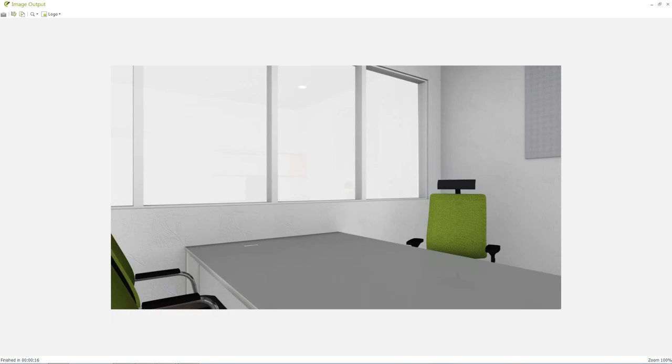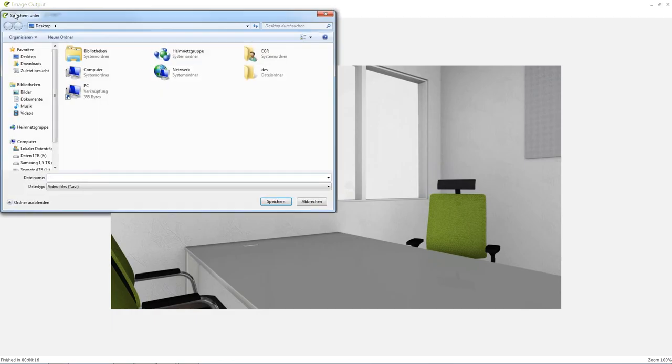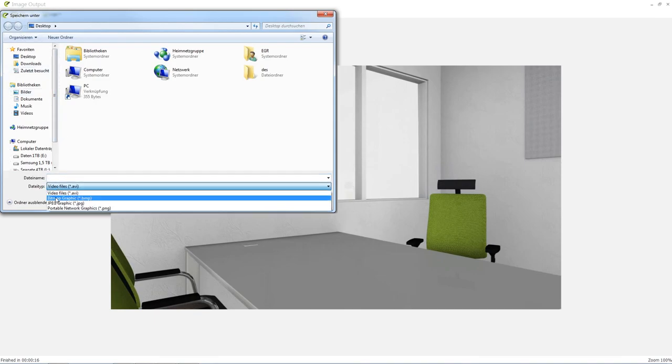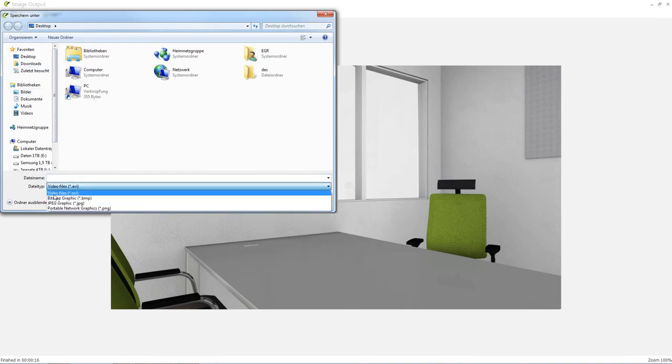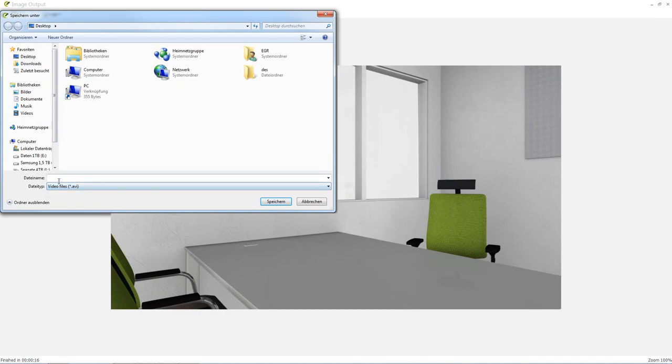Once the rendering of the animation has been completed you can save it by clicking the save as button in the image output window. You may choose between a video file in AV format or a series of images for instance in PNG format. You can also add a logo in the image output window with its appropriate settings just as it is possible for single frames.